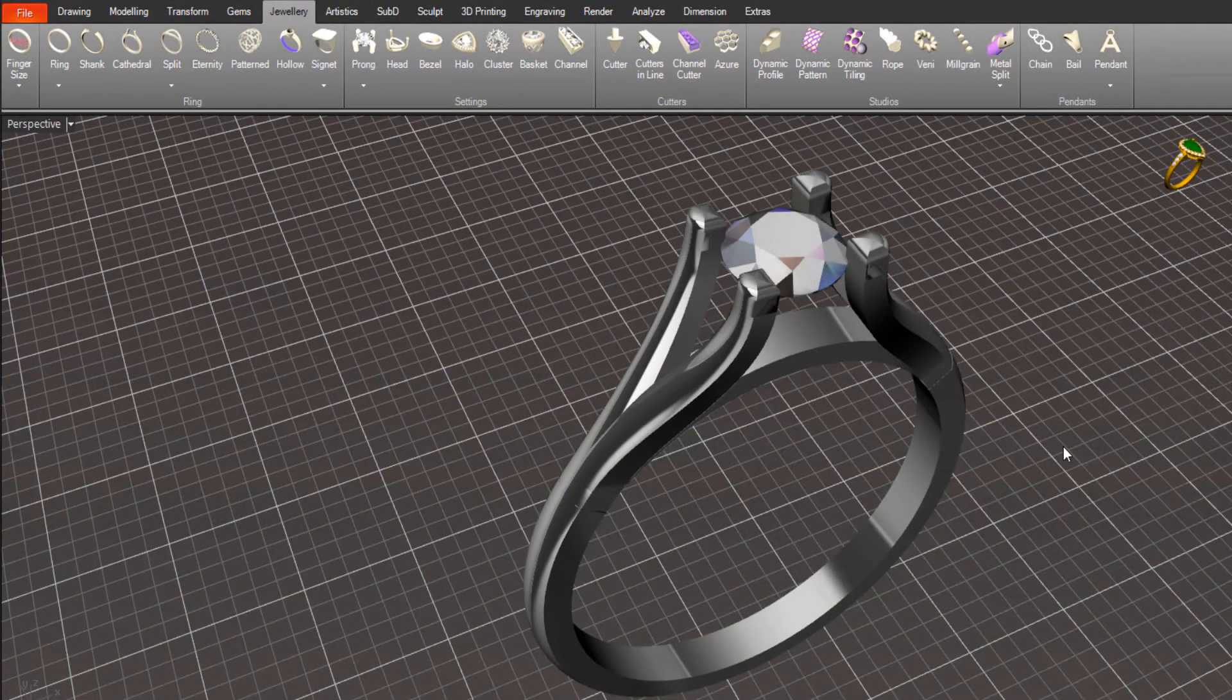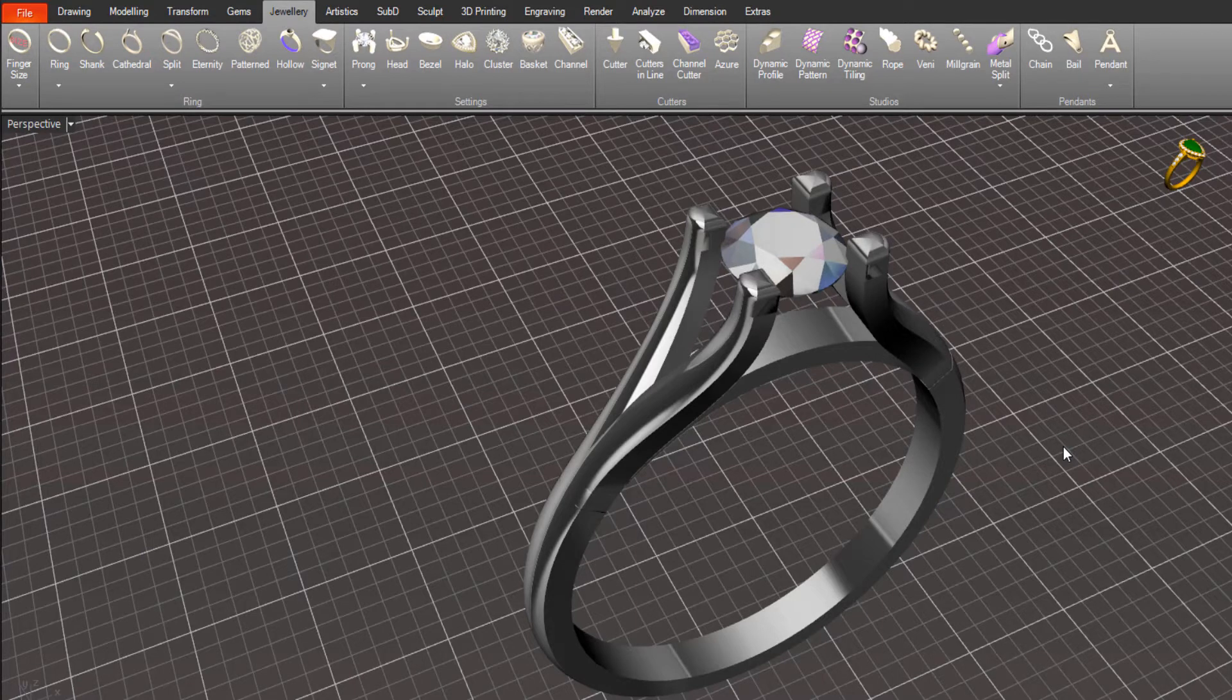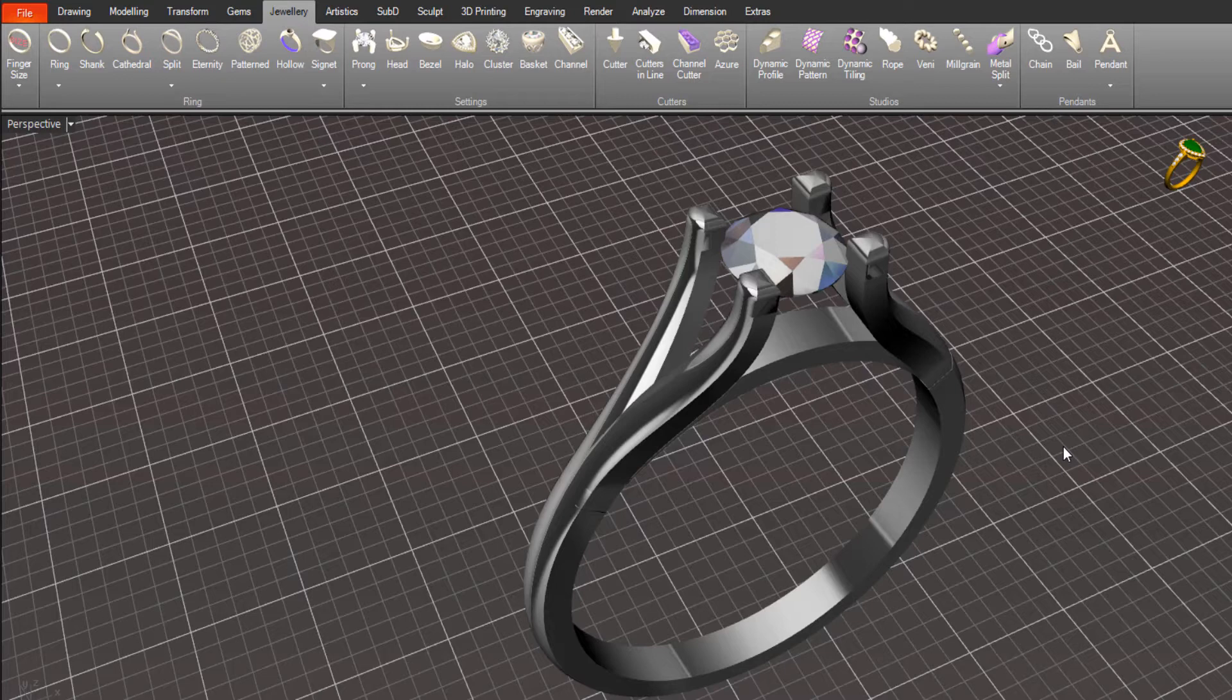Hi there, it's Rick here from the CAD Jewelry School. I wanted to get back to some people that had contacted me about Rhino Gold and the difference between Rhino Gold and Matrix Gold in terms of parametric modeling.